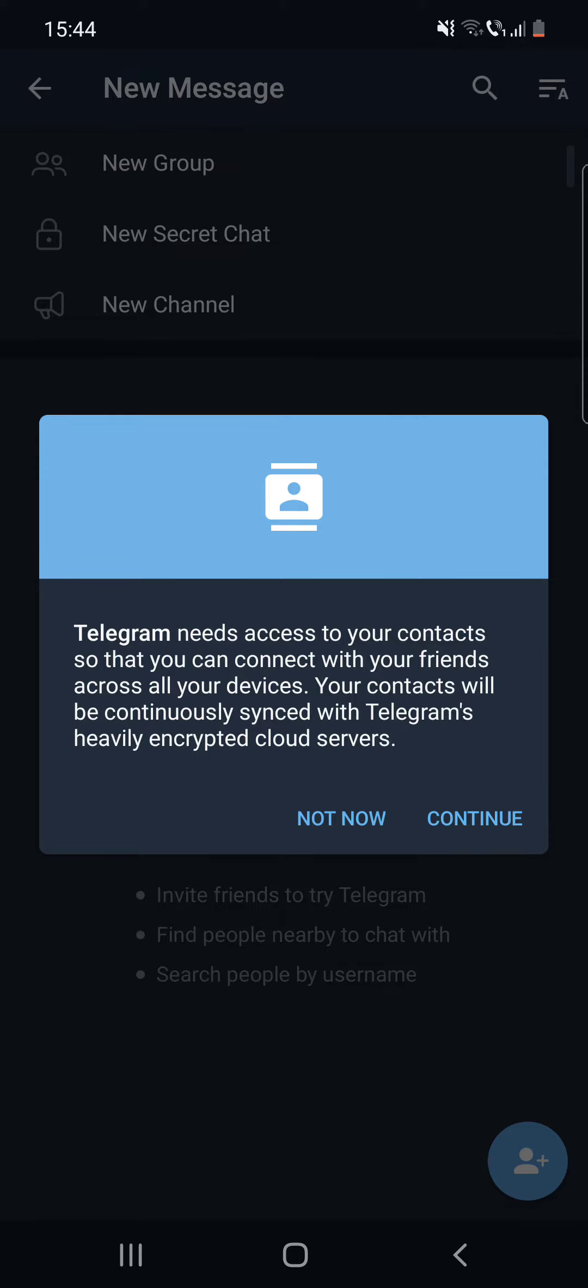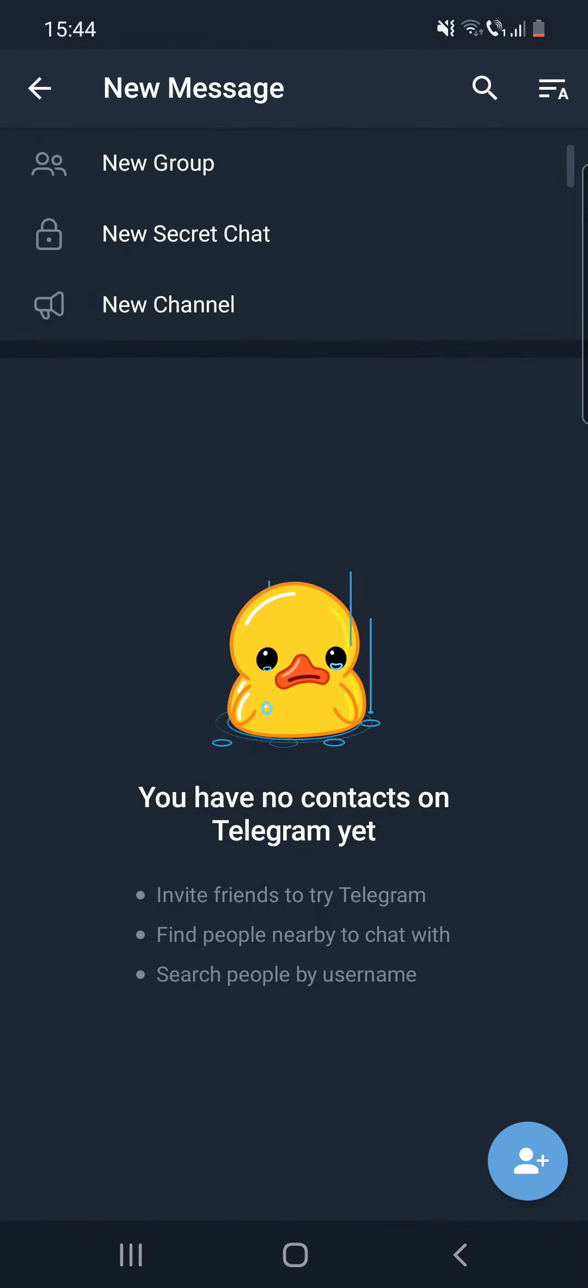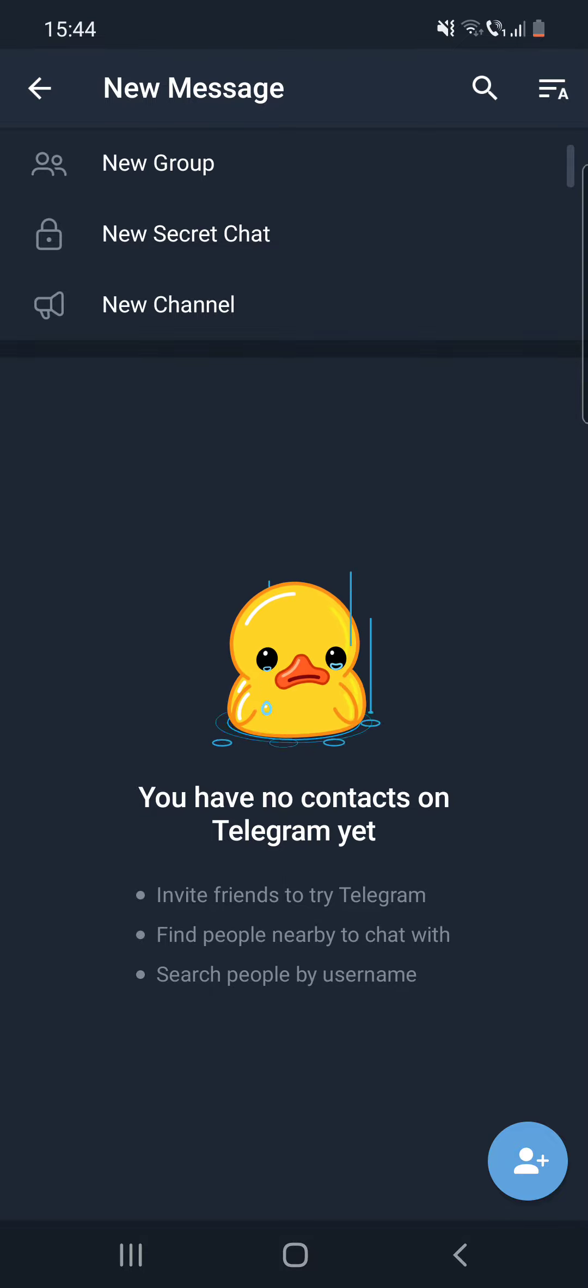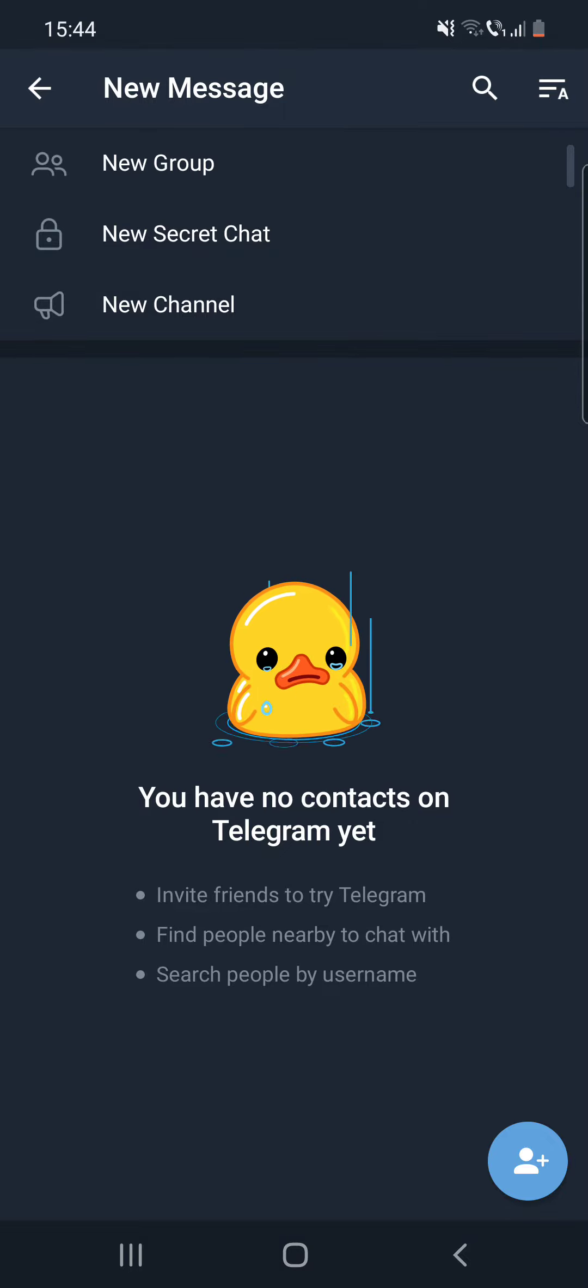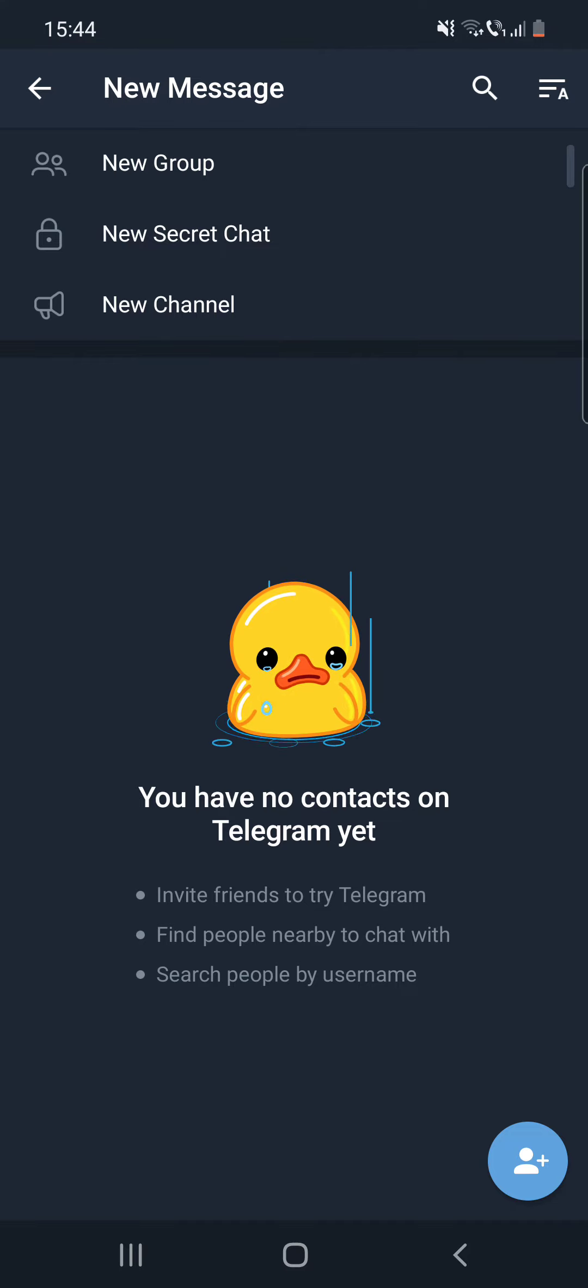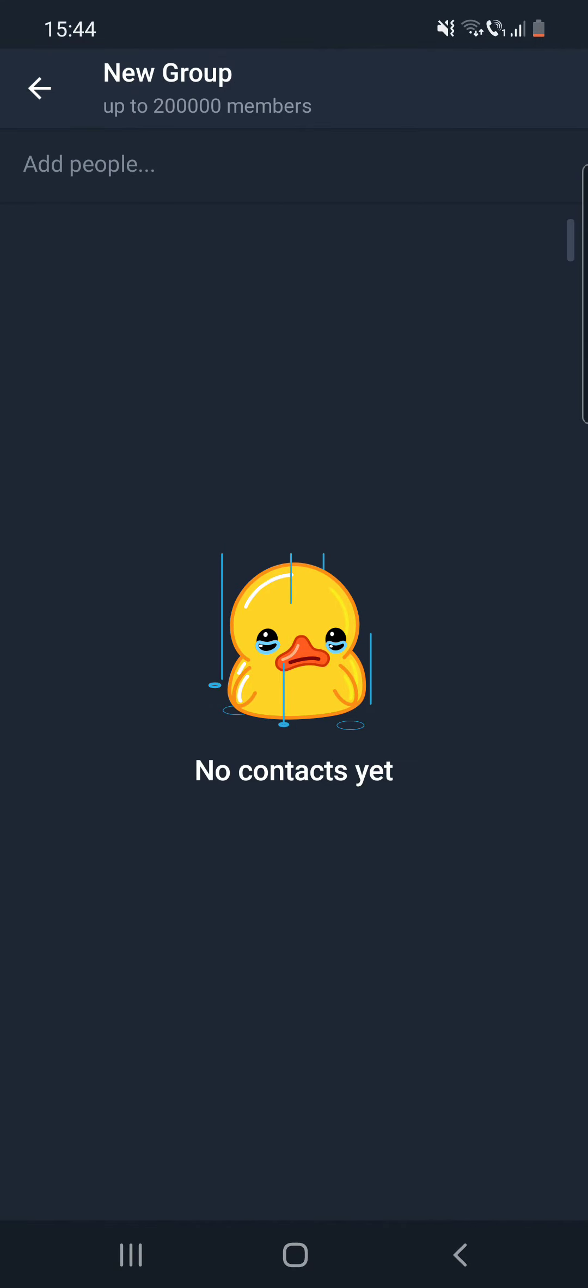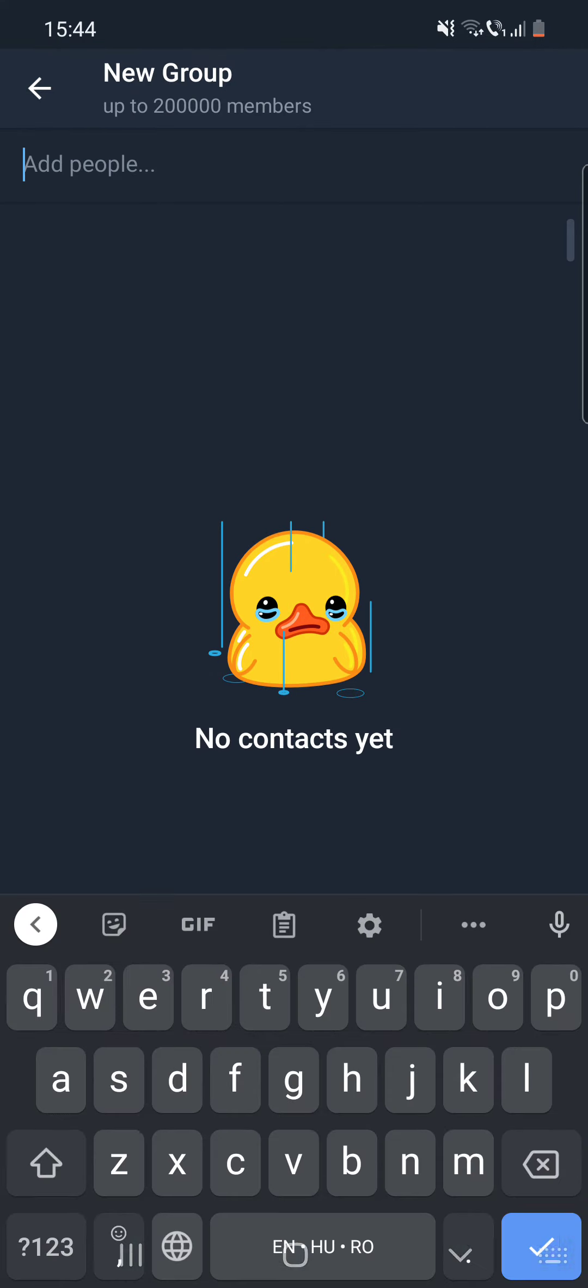But here will appear all your contacts, and if you want to create a group, you have to click on the New Group at the top of the screen.